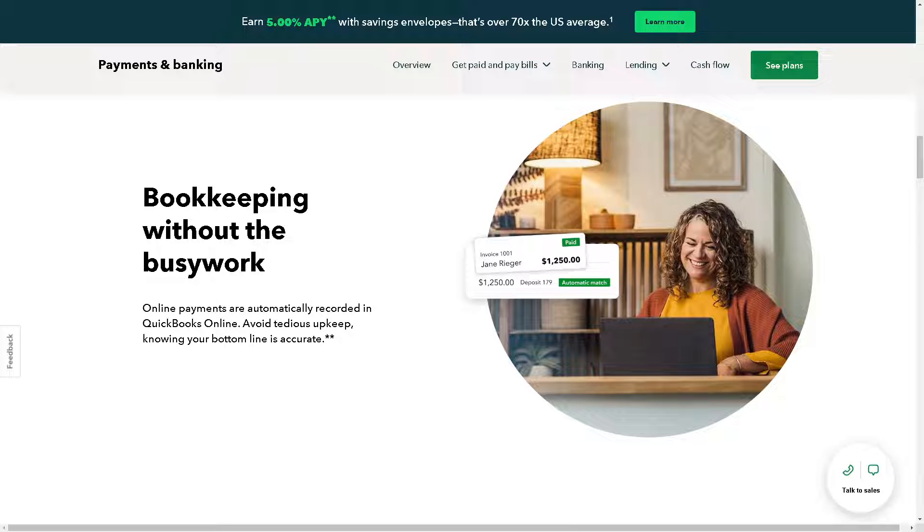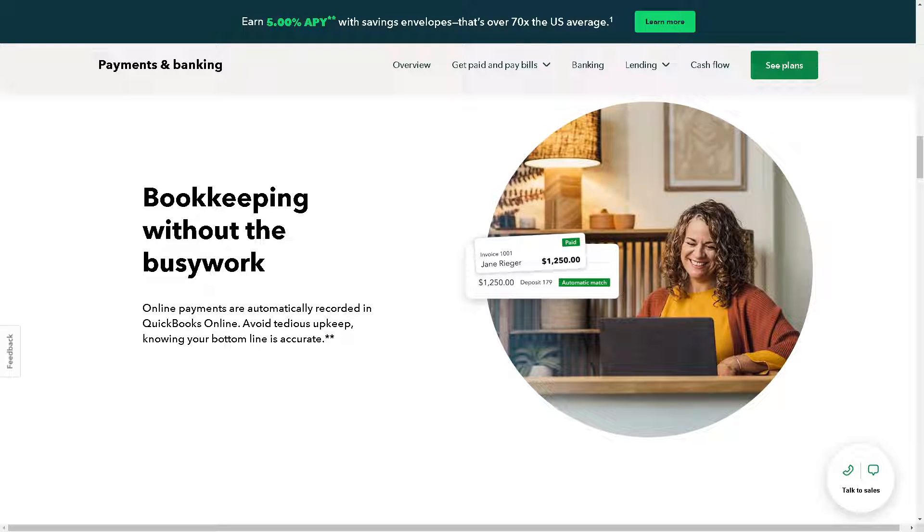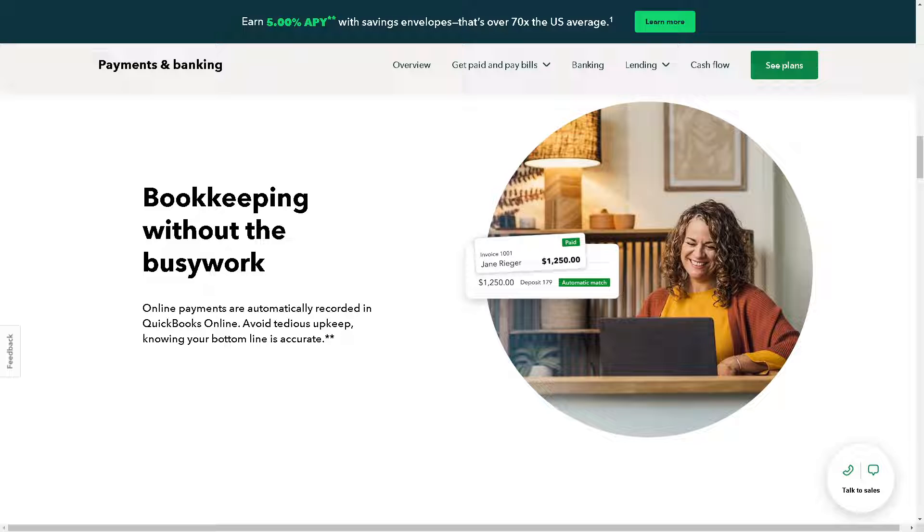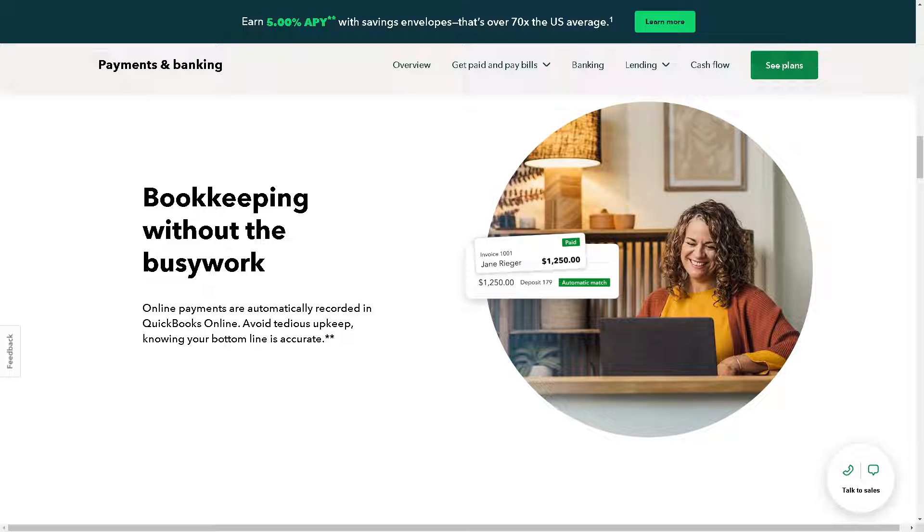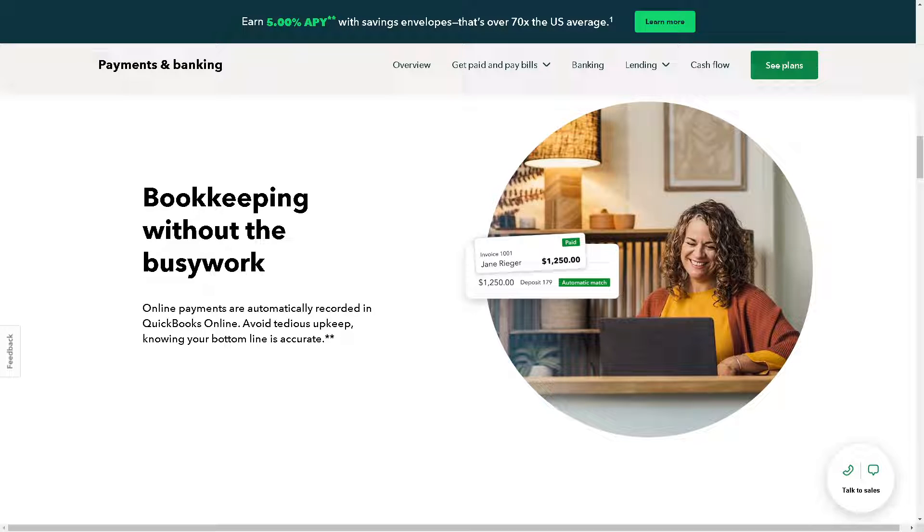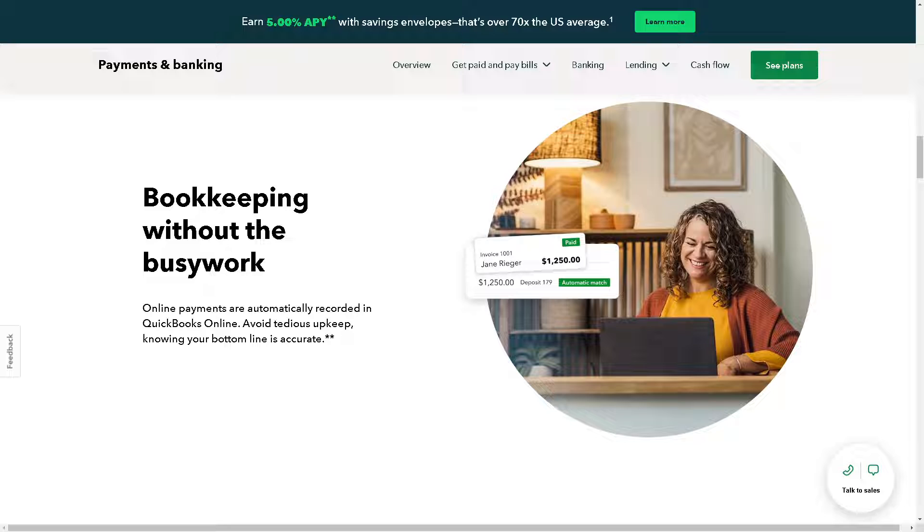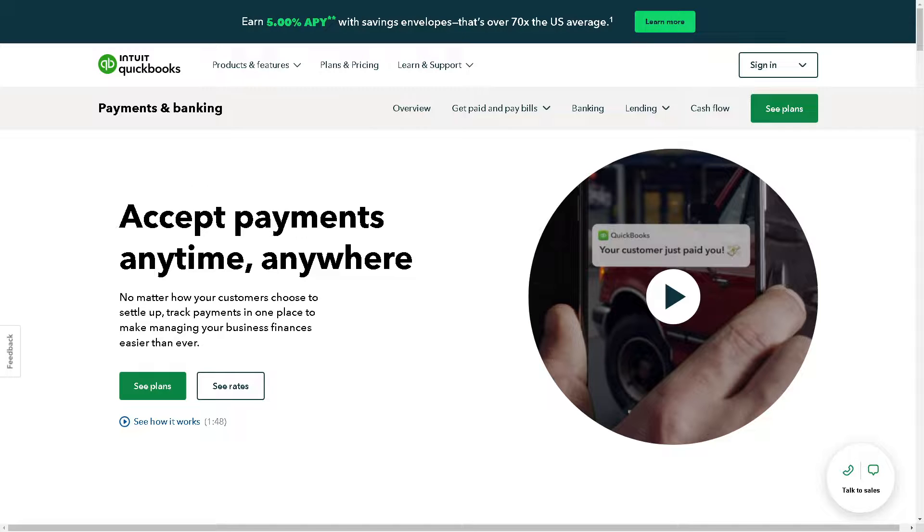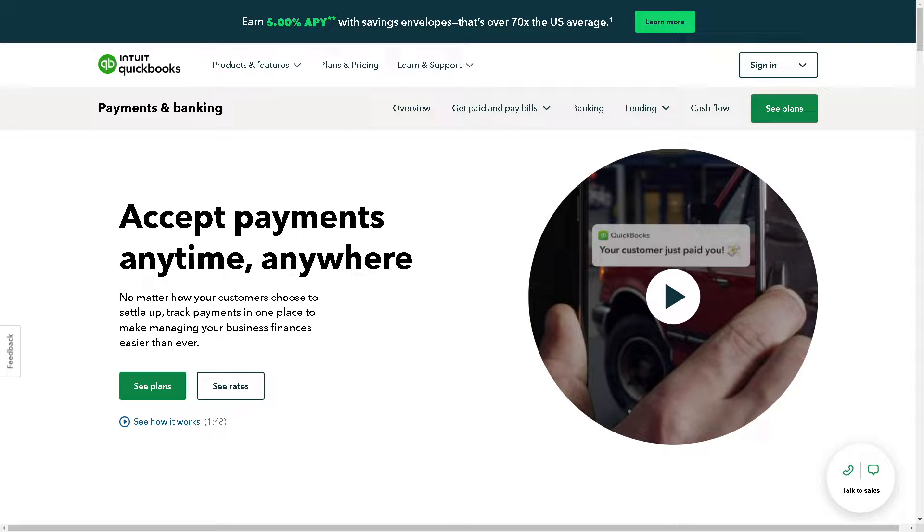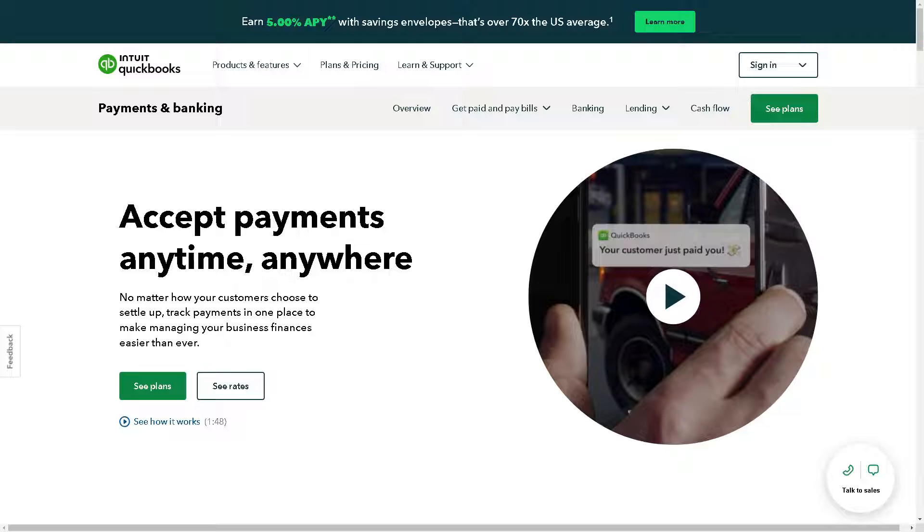Welcome back to our channel. In today's video, we are going to show you how to set up QuickBooks Payment and accept credit card and ACH. Let's begin. Now when you sign up for QuickBooks Payments, what will happen is QuickBooks auto-categorizes each payment on your chart of accounts for you from credit card, debit, ACH bank transfer, PayPal, and Venmo.